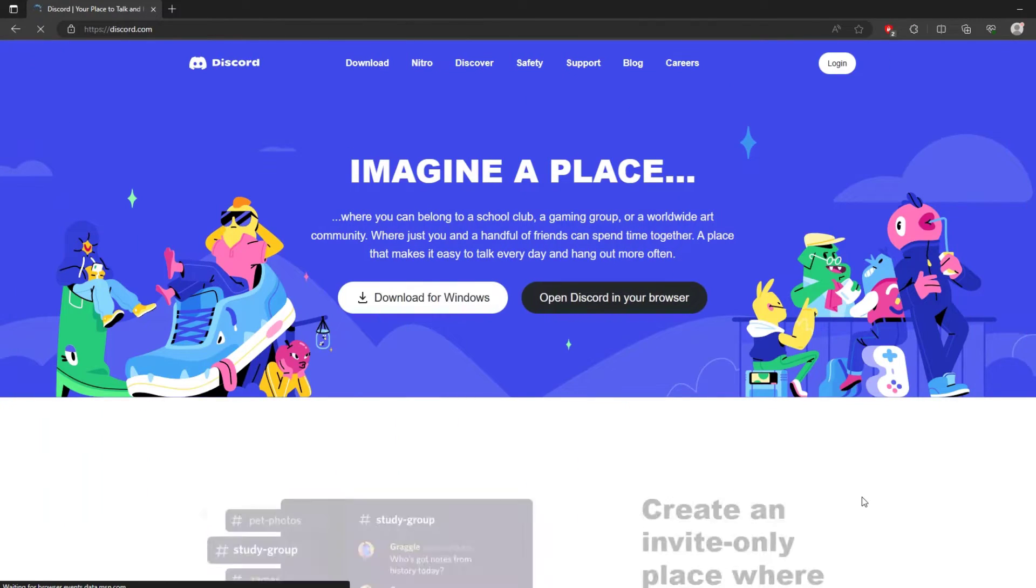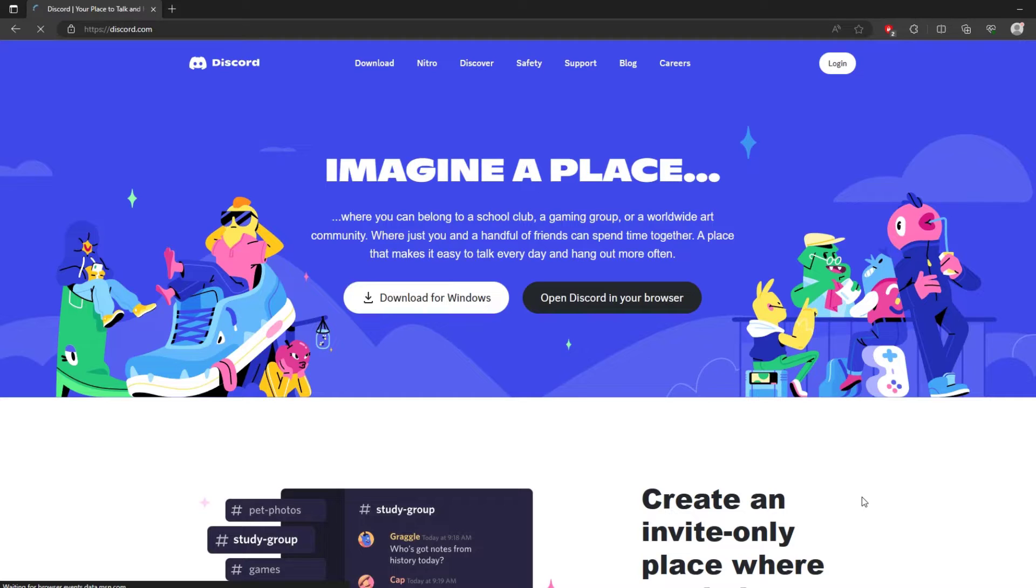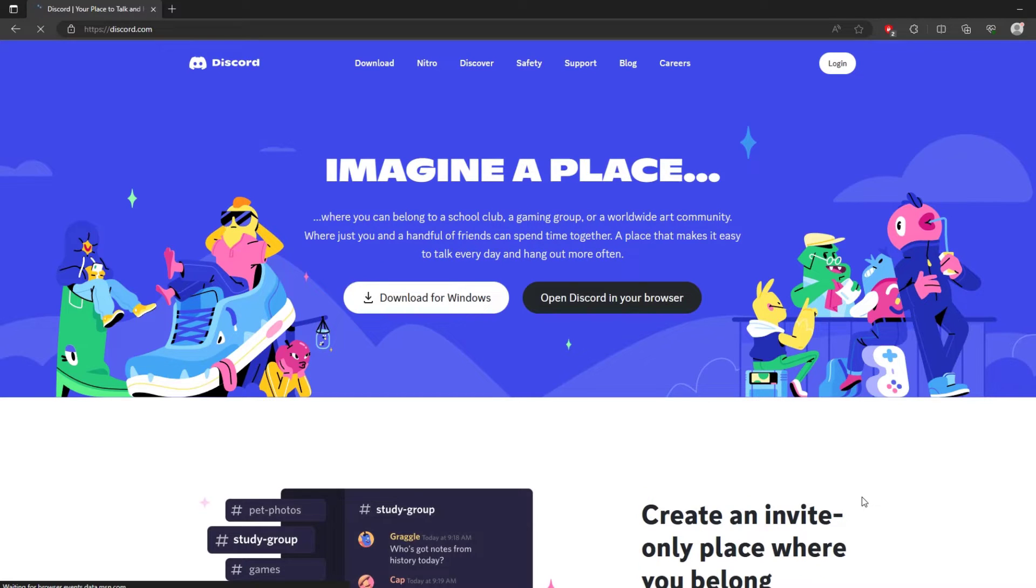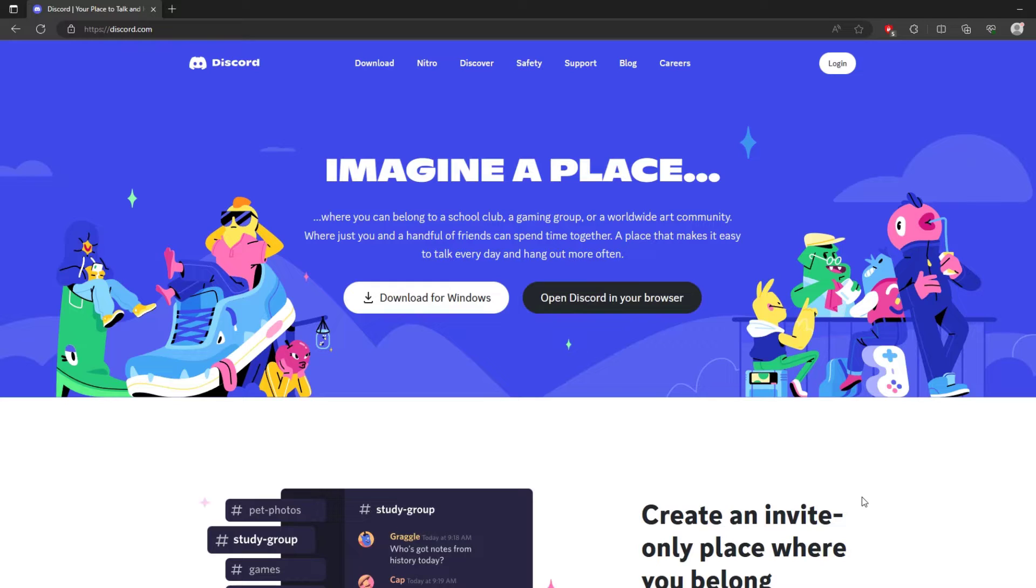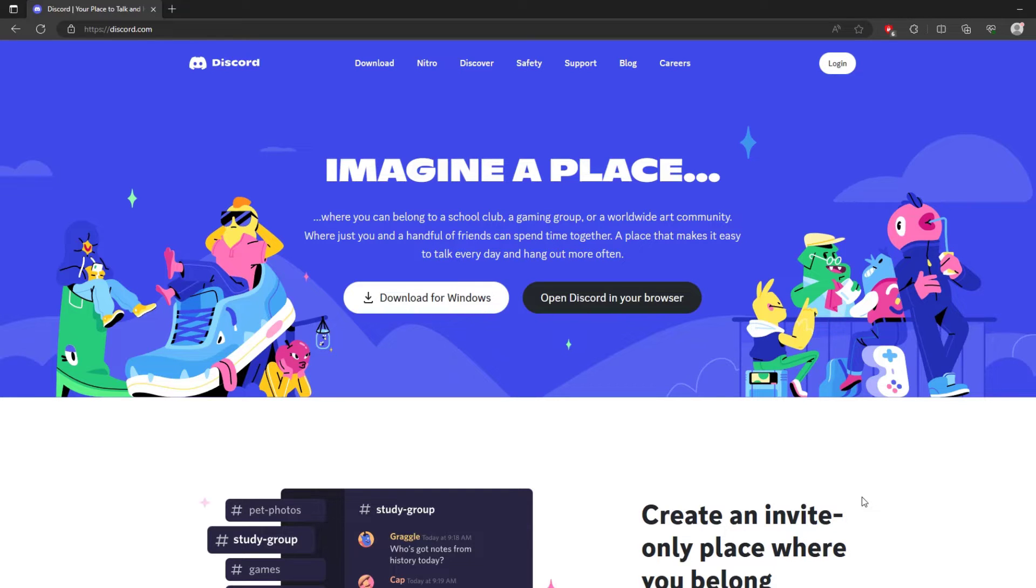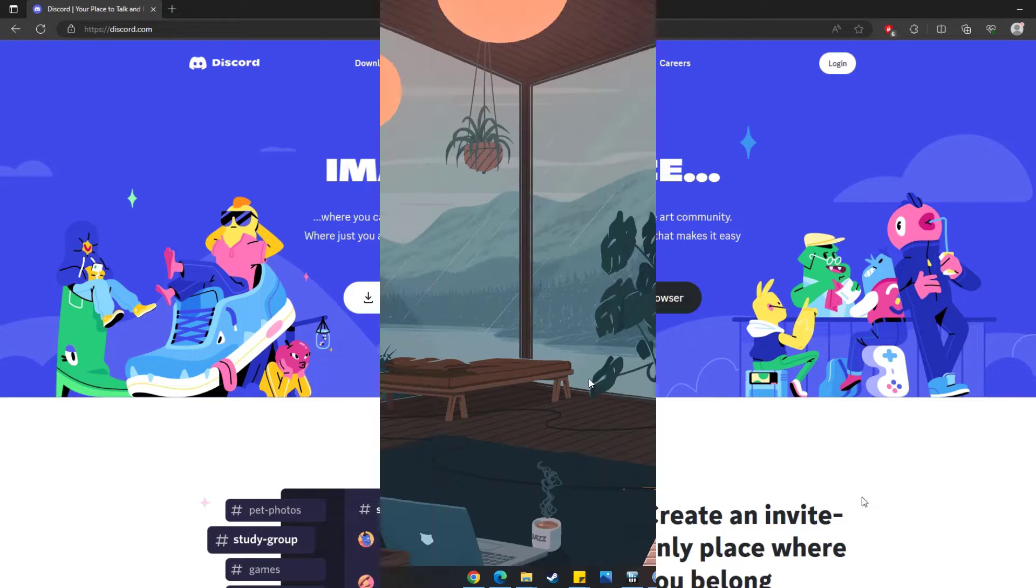The first step is to ensure that you have Discord installed on your computer. If you don't have it yet, head over to Discord.com and download the Discord application for your operating system. Once you have it installed, make sure you're logged in and ready to go.